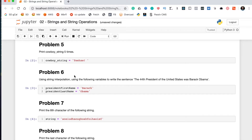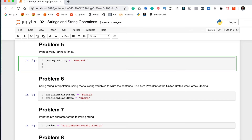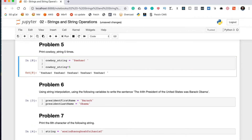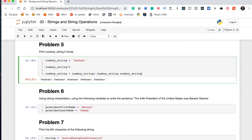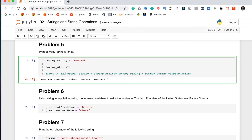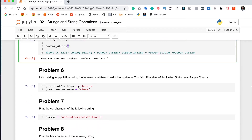Problem five says print cowboy_string five times. We saw in the lesson that when you want to concatenate the same string many times in a row, you can use the multiplication operator. So the easiest way is cowboy_string * 5, and the string prints out five times. You could use the plus operator repeatedly, but that's harder to read and it's hard to tell how many times it will print. That's actually bad practice — don't do that. If you need to print the same string multiple times, use the asterisk multiplication operator instead.